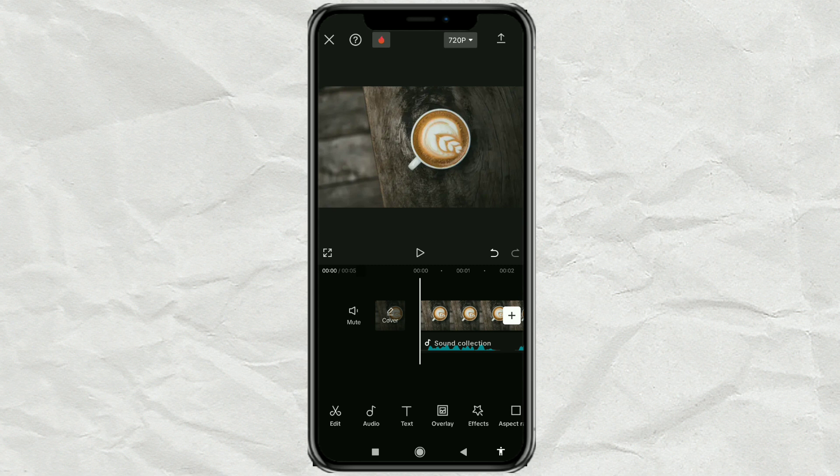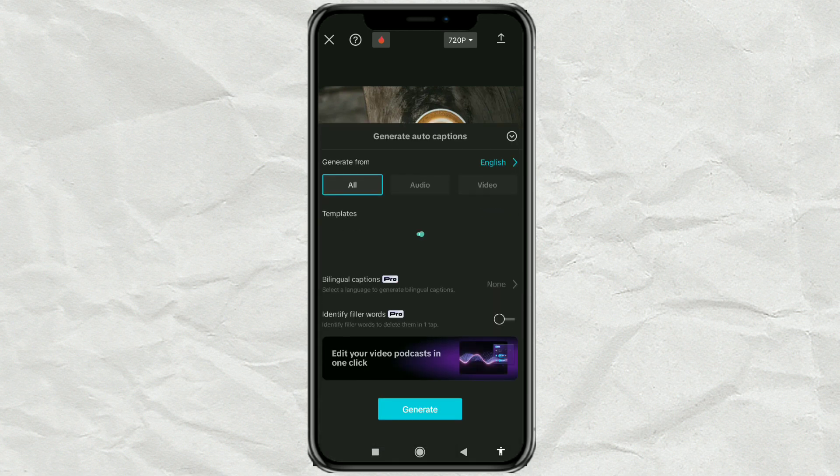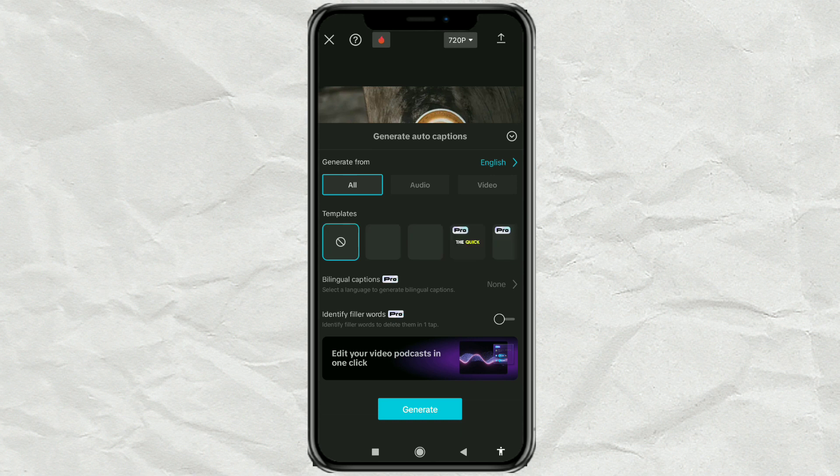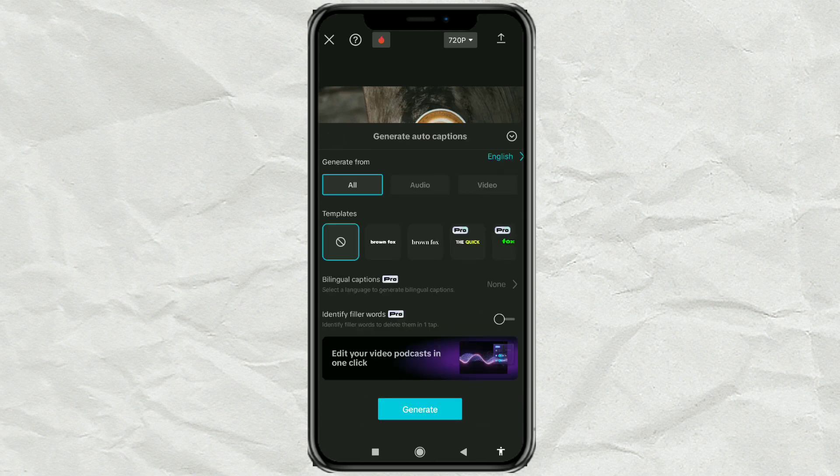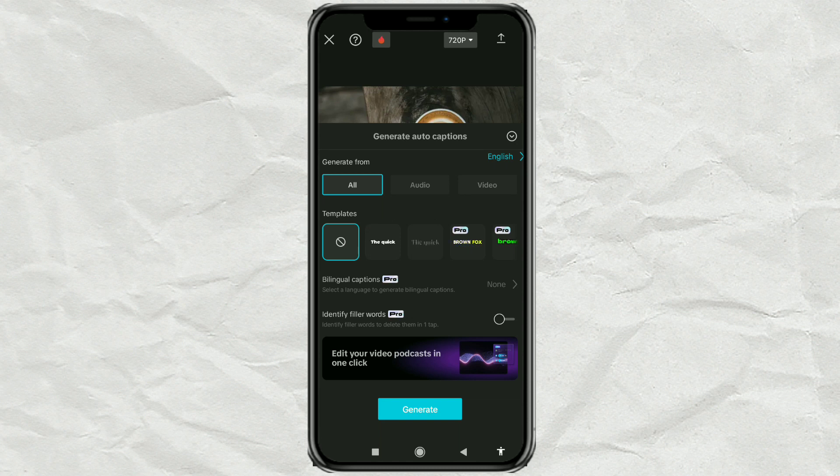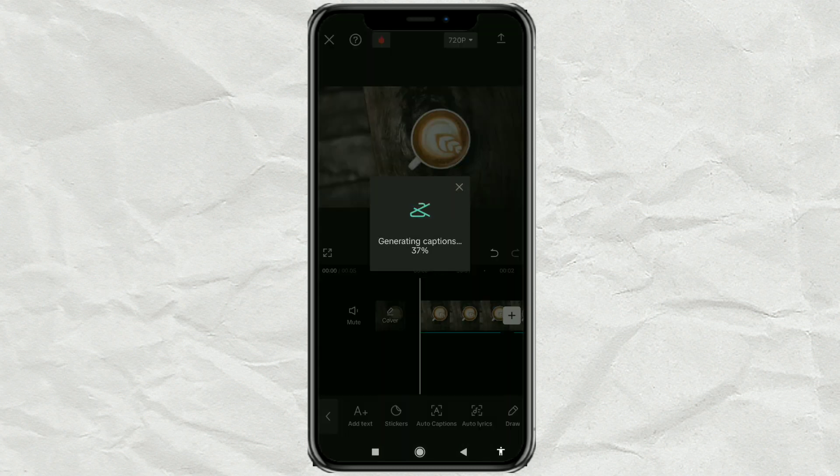Then, open the text menu and select Auto Captions. Select the appropriate caption language. Tap Generate, then wait for the process.